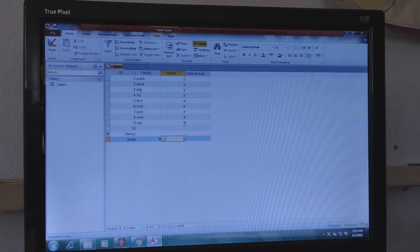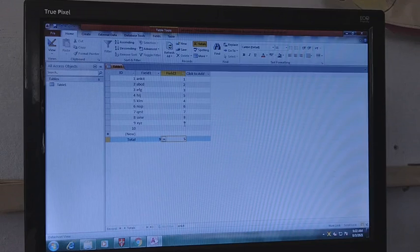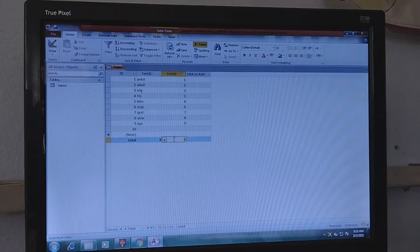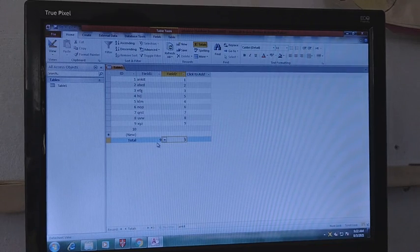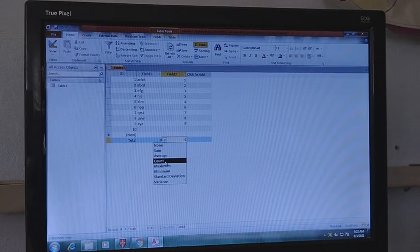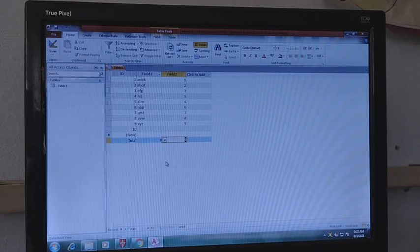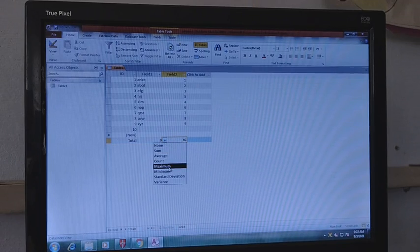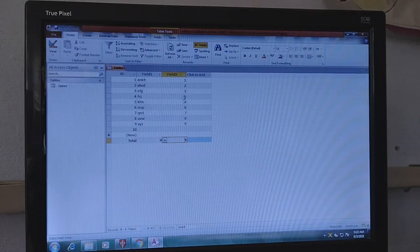You will find different functions available. If you click on Sum, the total is 45. We can use different functions from this list. If you want the average, click on Average — the result is 5, because there are 9 items and the total is 45; 45 divided by 9 equals 5. So you can see the average is 5. Then clicking Count gives 9, Sum gives 45, and Maximum gives 9 — because 9 is the largest digit.